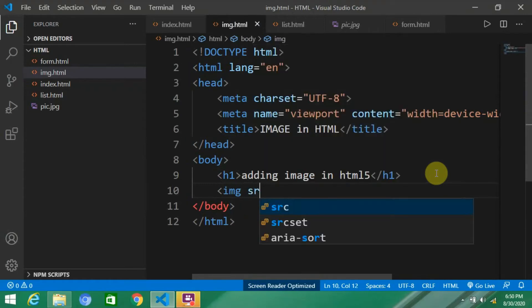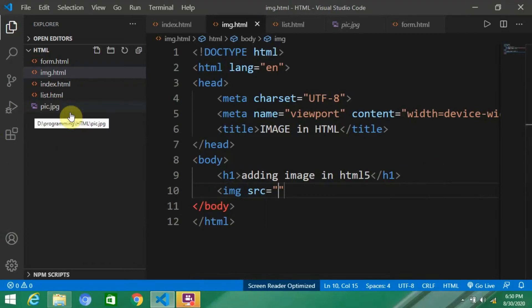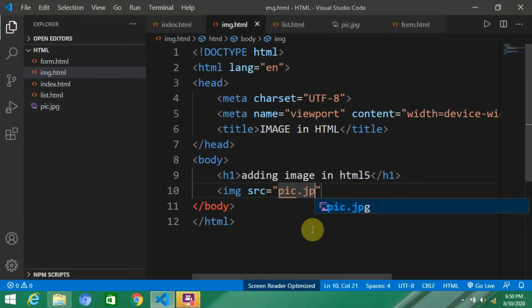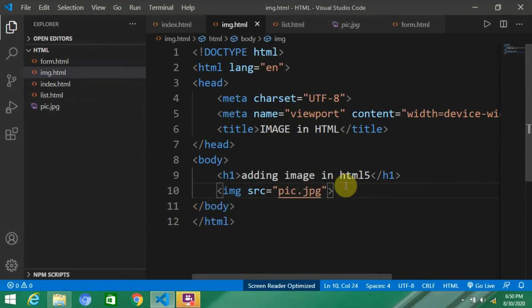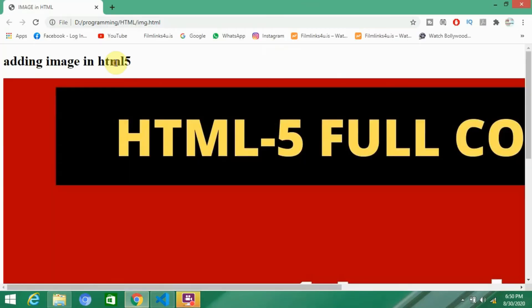Write 'img' - img means image. Then 'src', which means source. Press enter, you'll see double quotation marks, and you have to write the name of the image. My image name is pic.jpg, so I'll write pic.jpg. Let me save this.